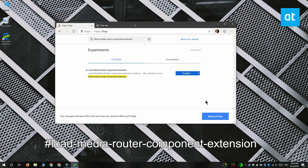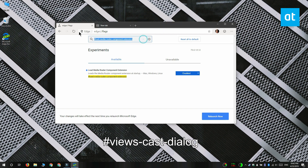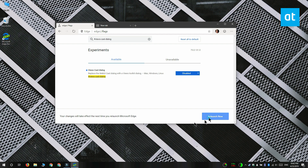Next, you need to look for this other flag on your screen, and again open the drop-down next to it and select Disabled from the menu. That should do the trick. Relaunch Chromium Edge and you're going to be able to cast to the Chromecast.